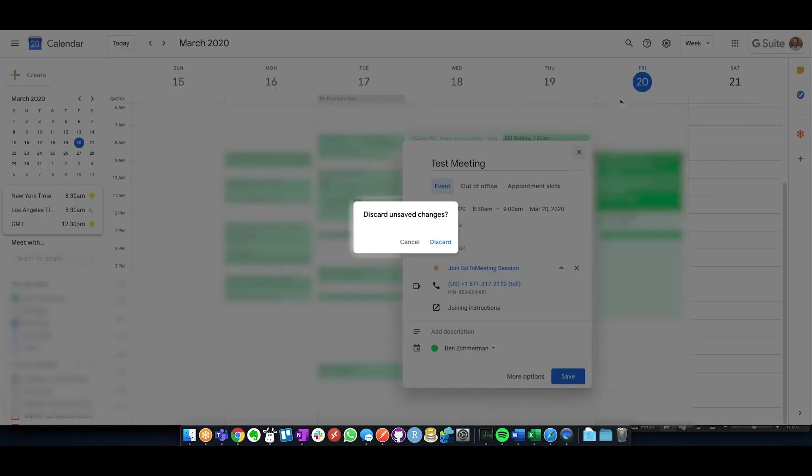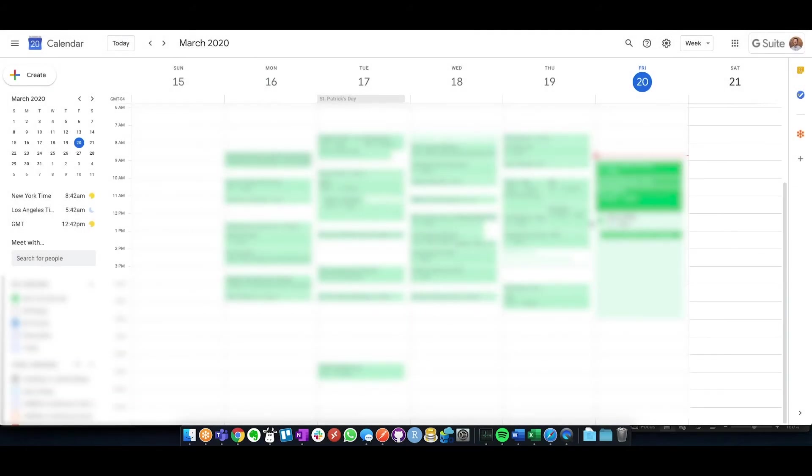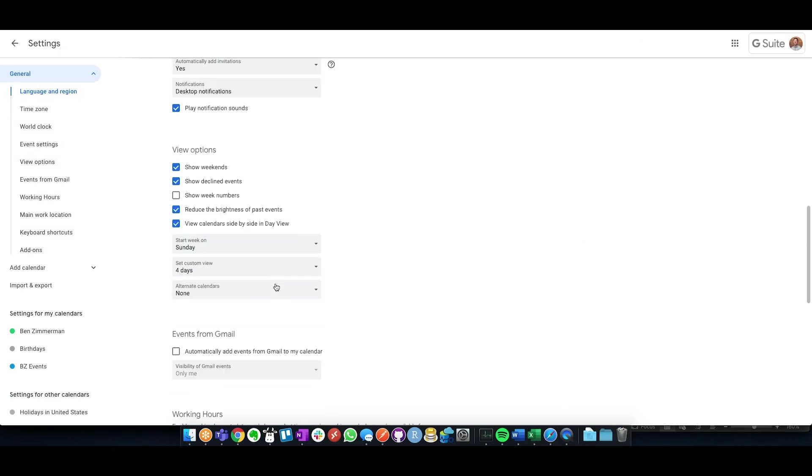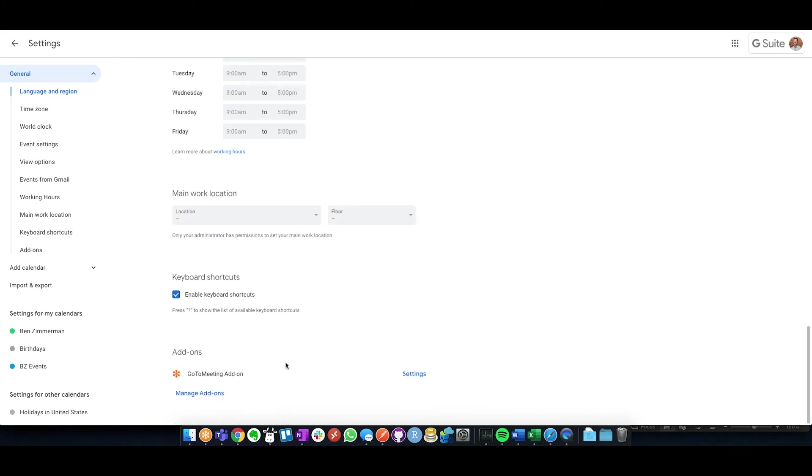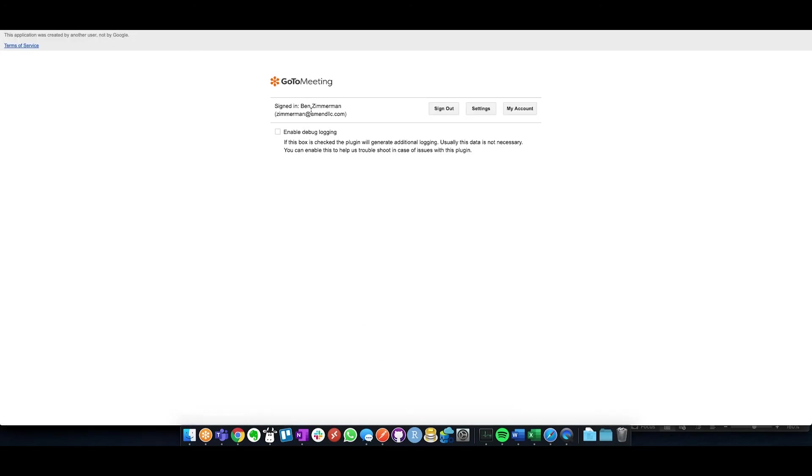One thing to check if you have already seen that GoToMeeting in your Google Calendar settings is to go to settings within GCal, scroll all the way to the bottom, and see add-ins. If you see GoToMeeting add-on down here on the bottom, then it's added correctly, but you may want to click on settings and ensure that it is your name right here and you have not logged in via another user, either an admin or a projects account.